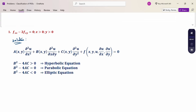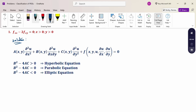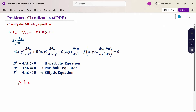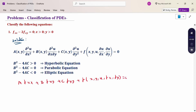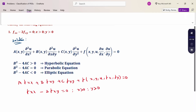I am going to rewrite the general form compared to the given problem. The same form to rewrite: A into fxx plus B into fxy plus C into fyy, then the function of x, y, u, fx, fy equal to 0. This is the given problem: fxx minus 2 into fxy equal to 0, x greater than 0, y greater than 0.